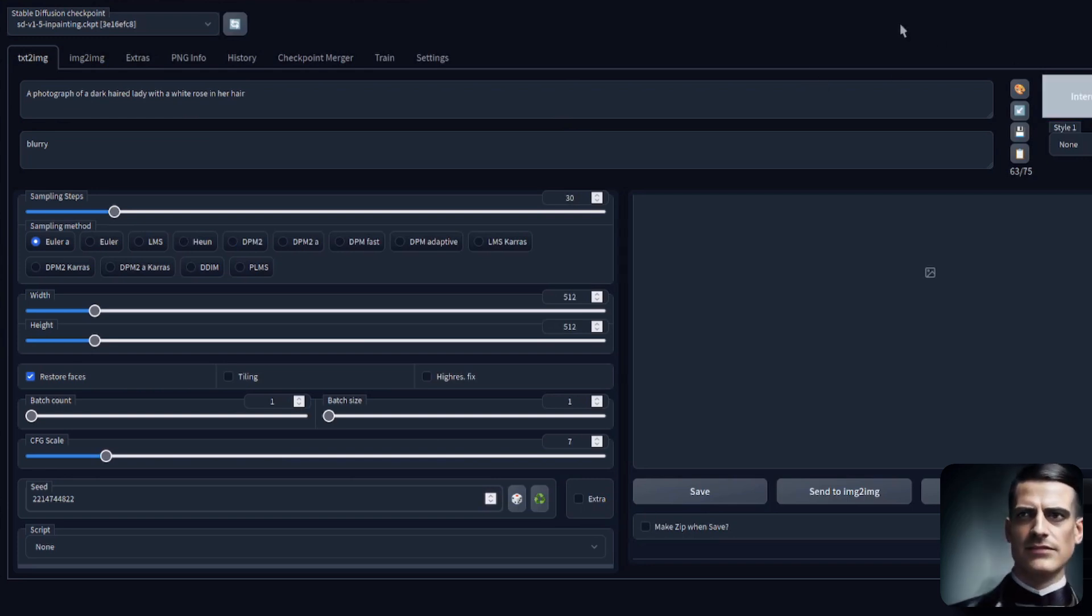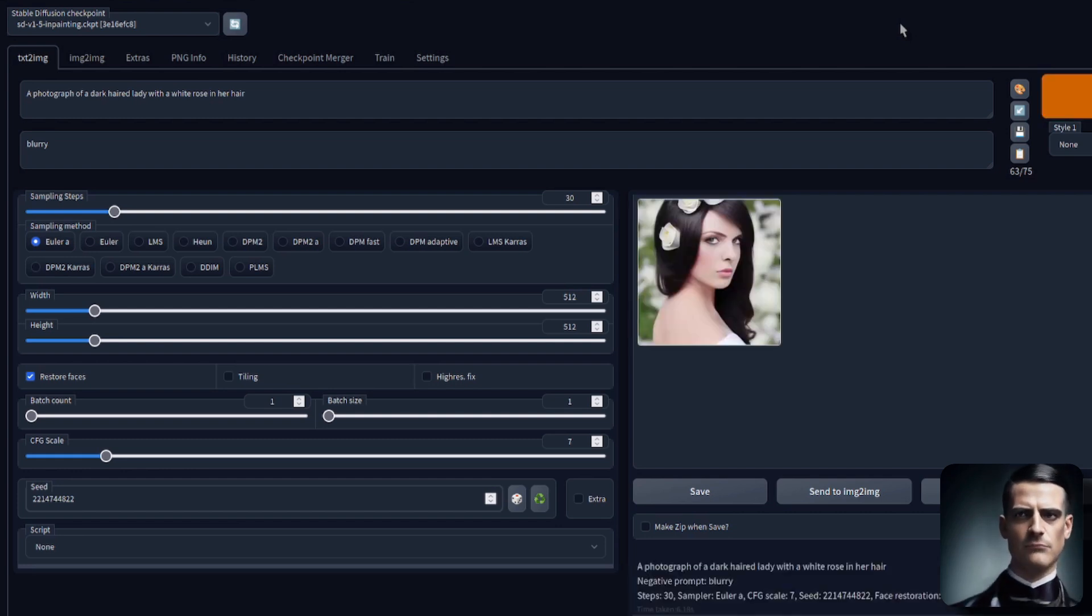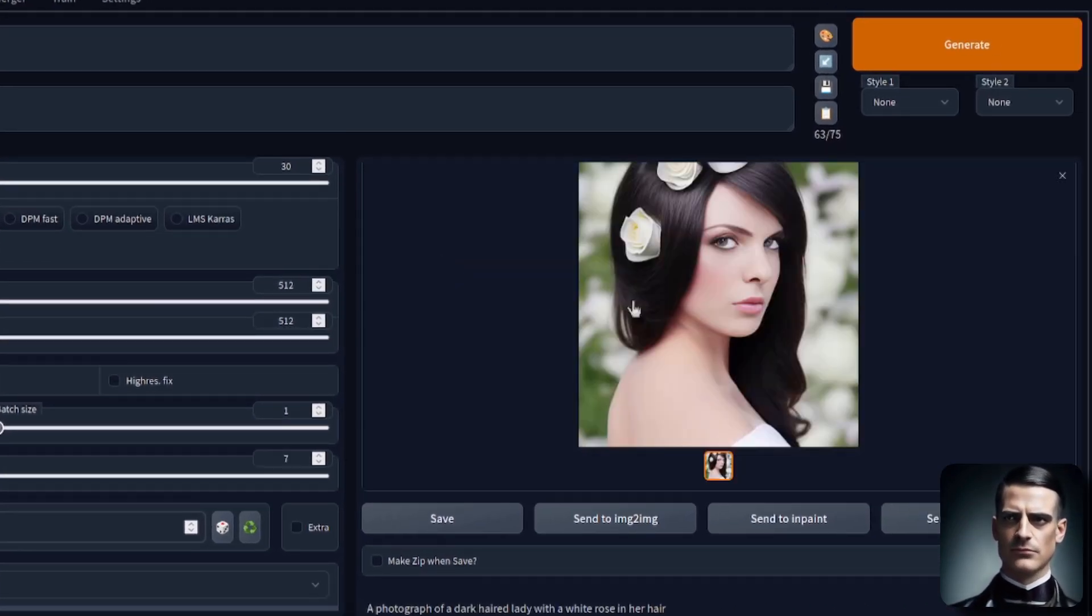So, let's get into this, we'll start generating a picture, doing some in-painting, see what happens. Alright, so here we go.